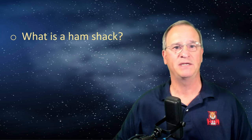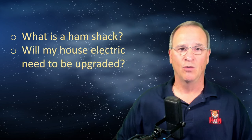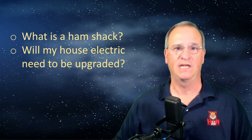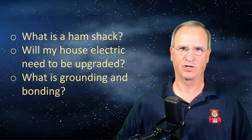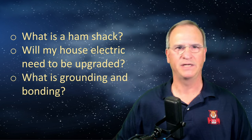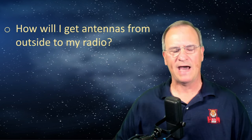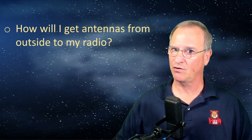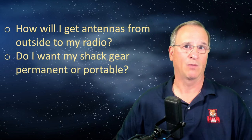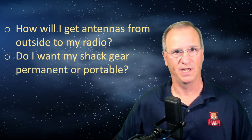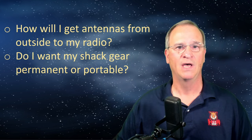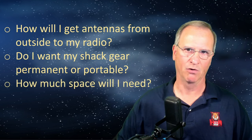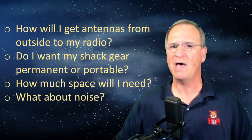We'll cover the mundane from what is a ham shack. We'll answer the question whether or not we need to upgrade our electrical system. We'll cover bonding and grounding. And then we'll talk about how do we get our antennas from outside our home to inside our home. Do I want my shack gear to be permanent or portable? How do I have a setup that can do both? How much space will I need?